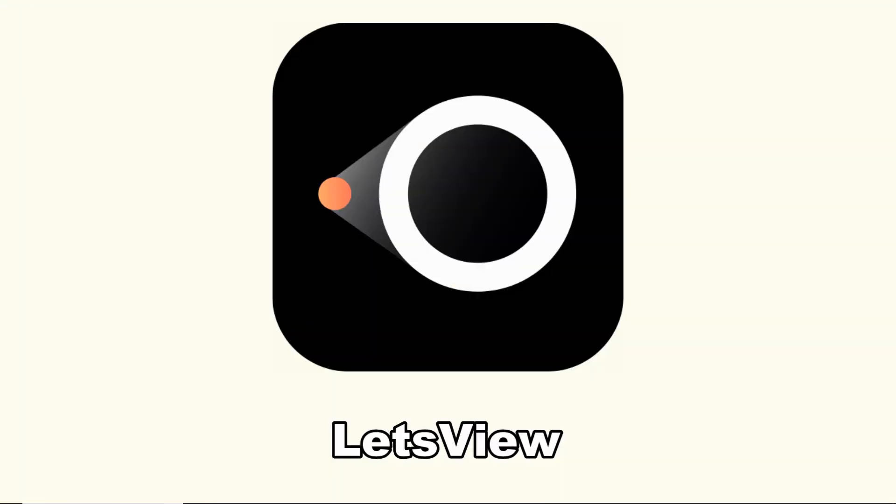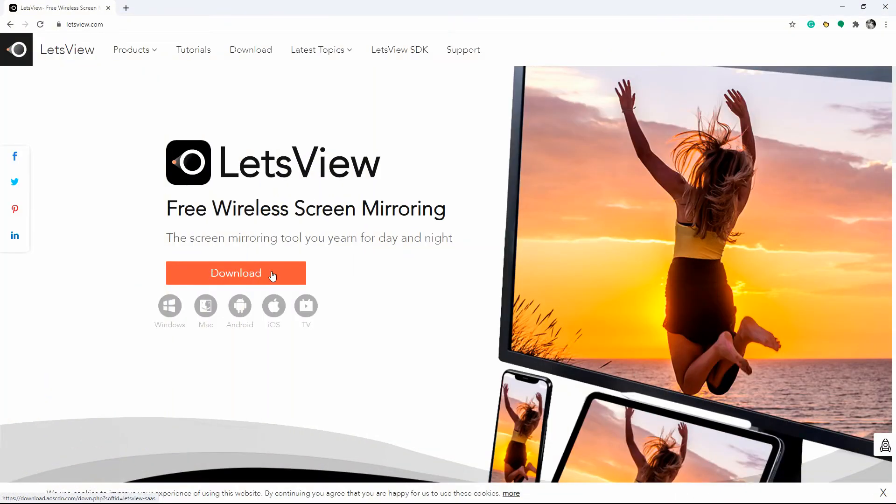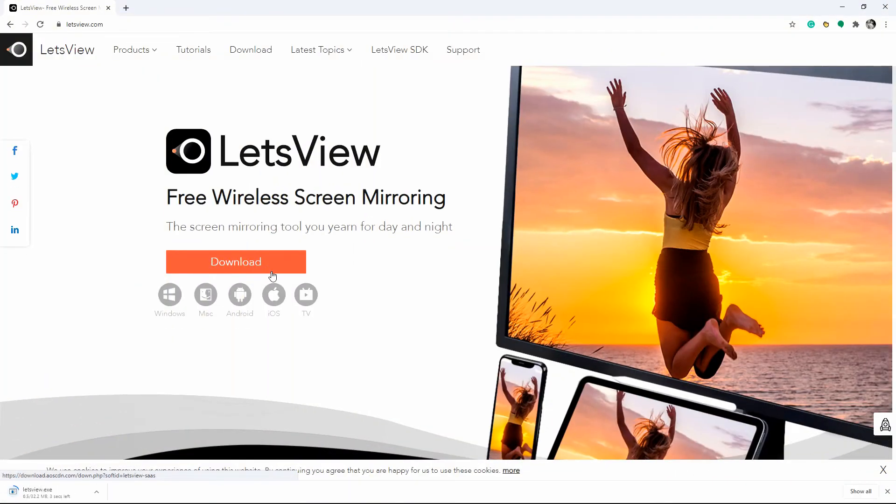Finally, we have Let's View. Download the application and install it on your Android phone and PC. Open it afterward.